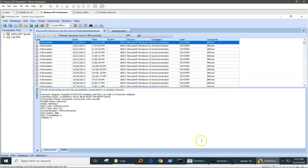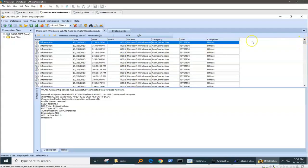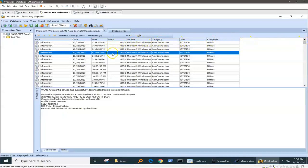These are logon and logoff event IDs for wireless networks. In this case, we can see 8001, 8003, 8001, 8003 — you see how they pretty much correlate with each other.